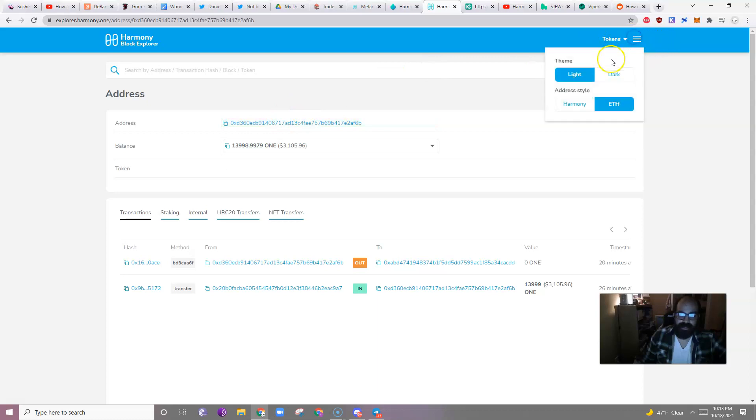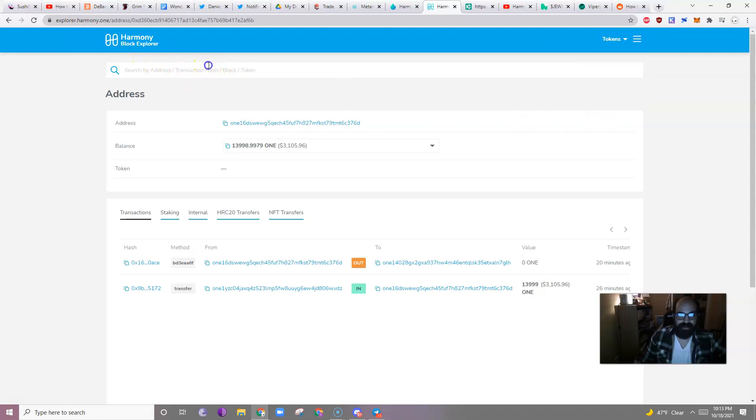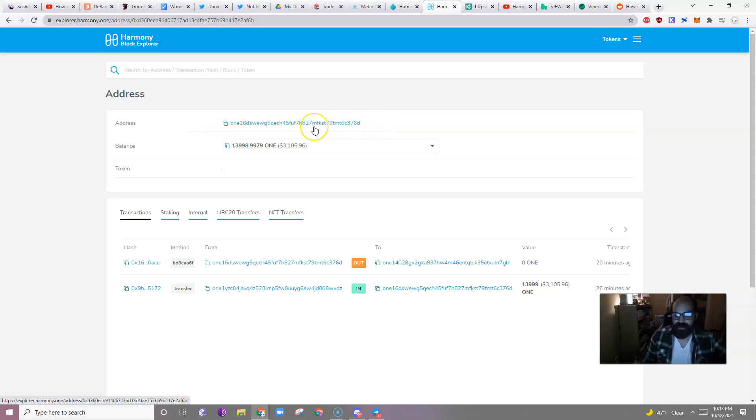So, if you go over here and click, if you go to explore.harmony.1 and do address style in Harmony, you'll notice that the entire address has changed.